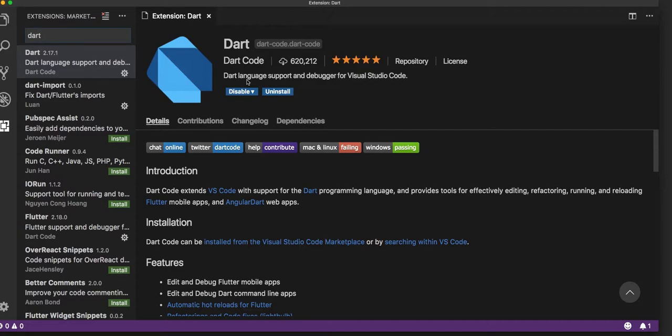Once that is done, the next step would be to install the Dart SDK, which we will follow in the next video.